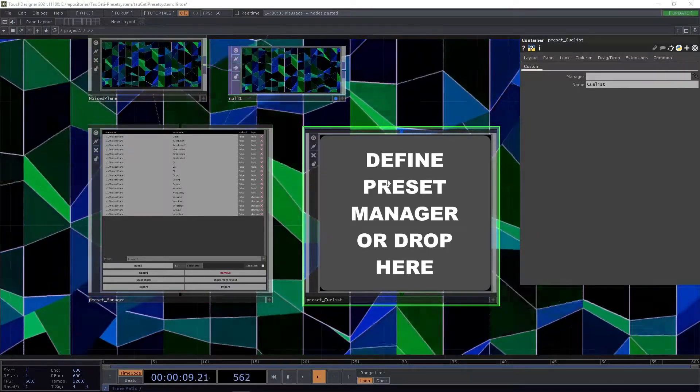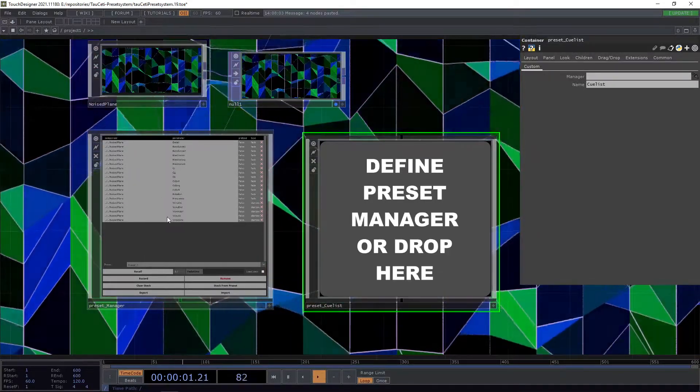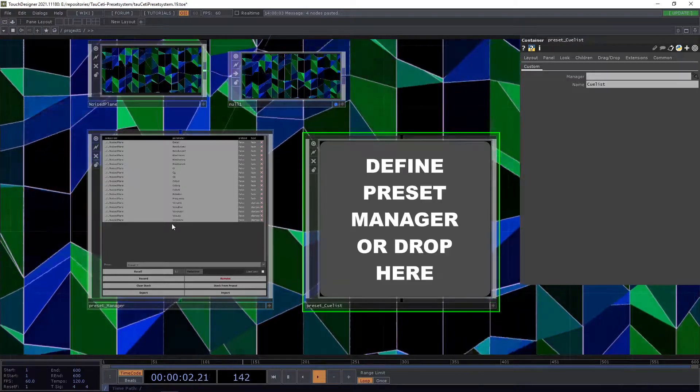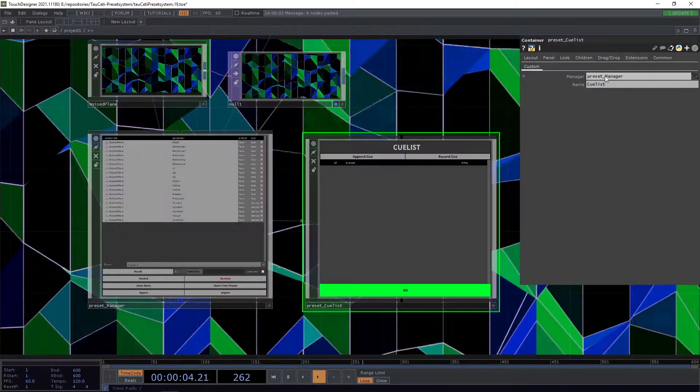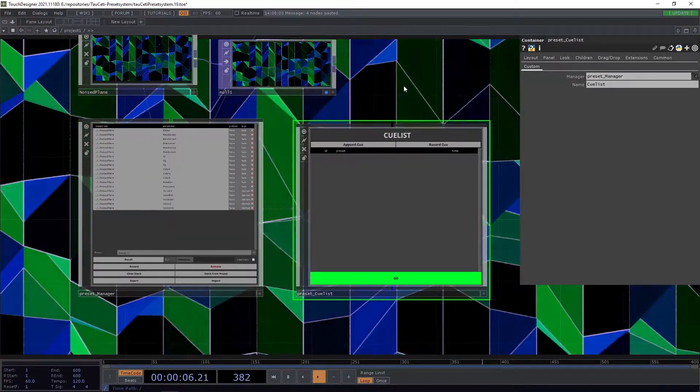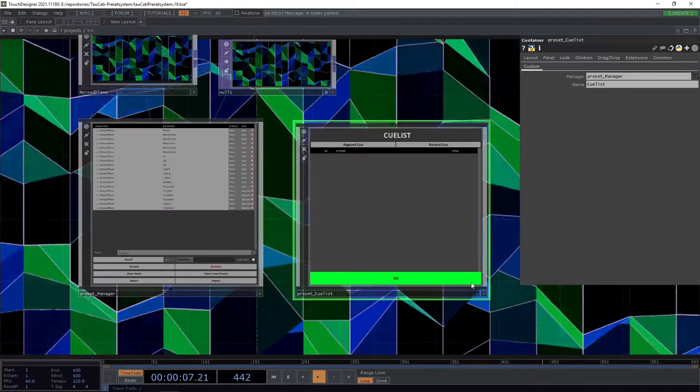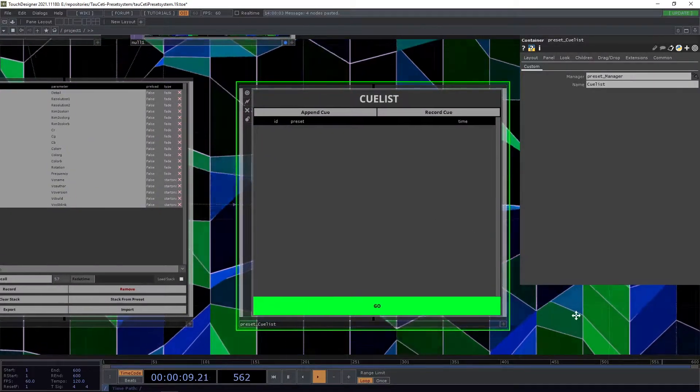To work with it we again need a preset manager. We can simply drop into our manager here and then we are greeted with this window.